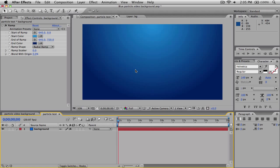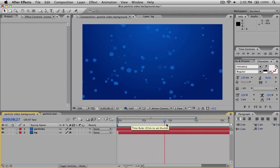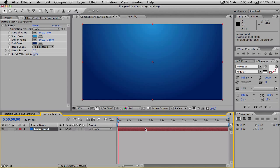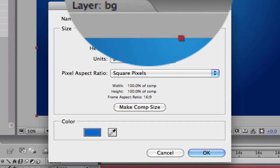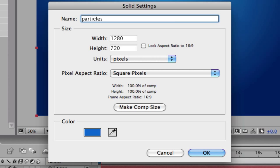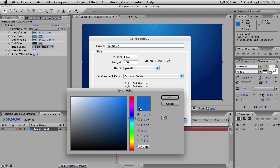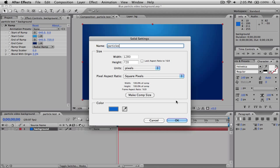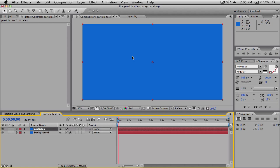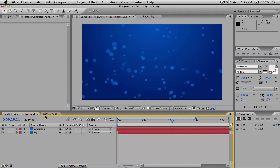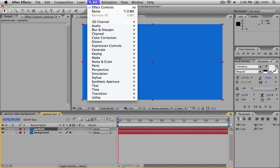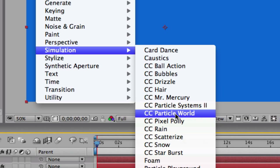The next thing we want to do is mess around with our particles — this is where the main effect comes into play. We're going to go up to Layer and create a new solid once again. Name it Particles, make sure it's Comp Size. For the color, choose what you want your particles to be — I'm going to make mine a light blue. Then click OK. Now we're going to add a simulation effect, so go to Effect, Simulation, CC Particle World, which will turn this solid into particles.